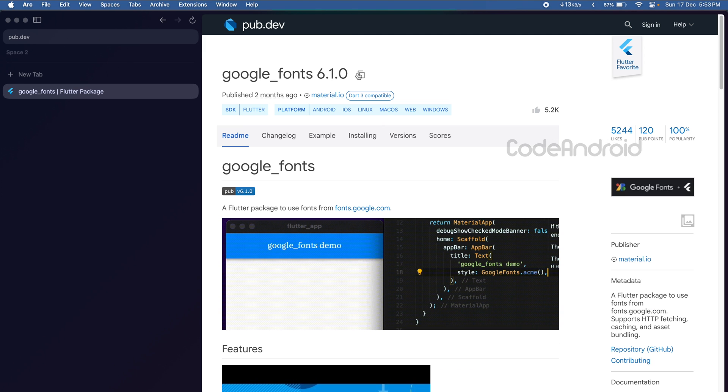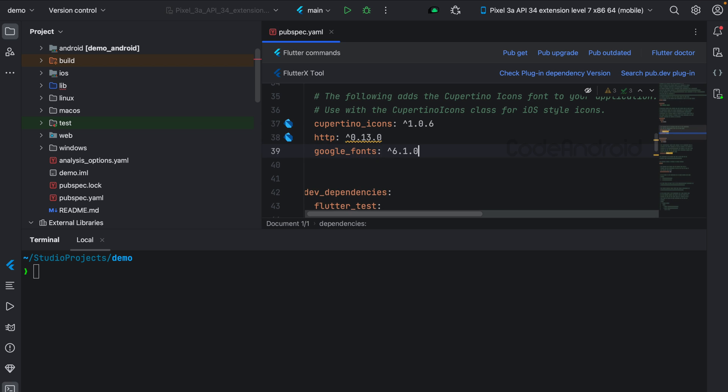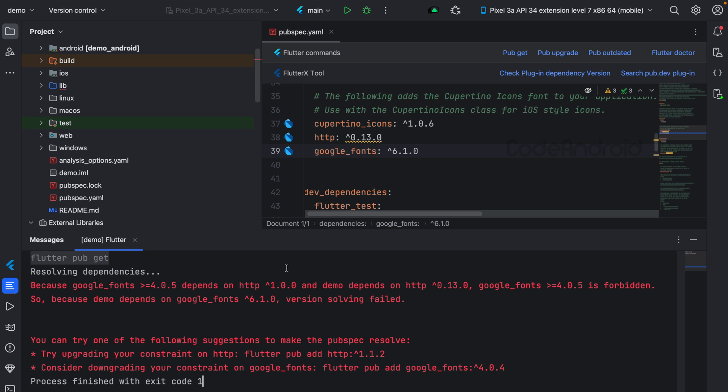Here, we will copy the dependency and add it into the project. After adding a new dependency, we do flutter pub get.